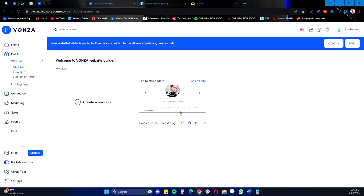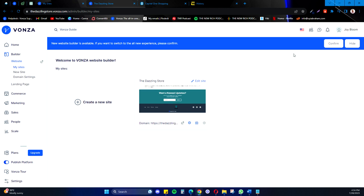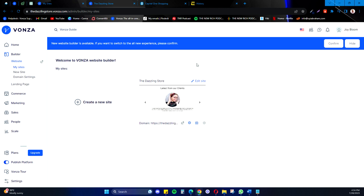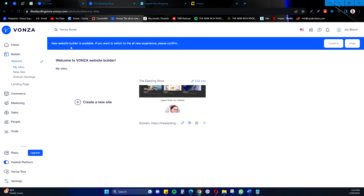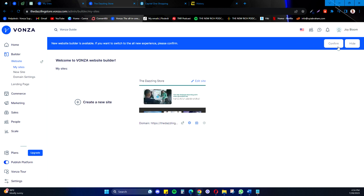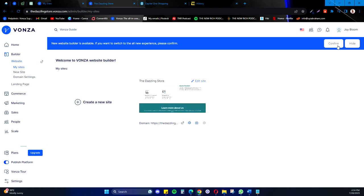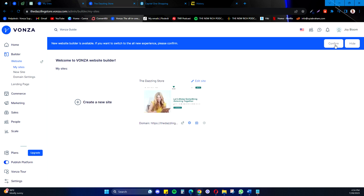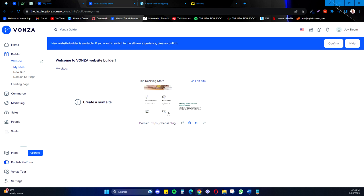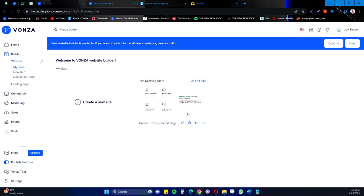And when you are now done and finished with your new website builder, you can now go ahead to confirm. After confirming, your new website builder will be live. Thank you.